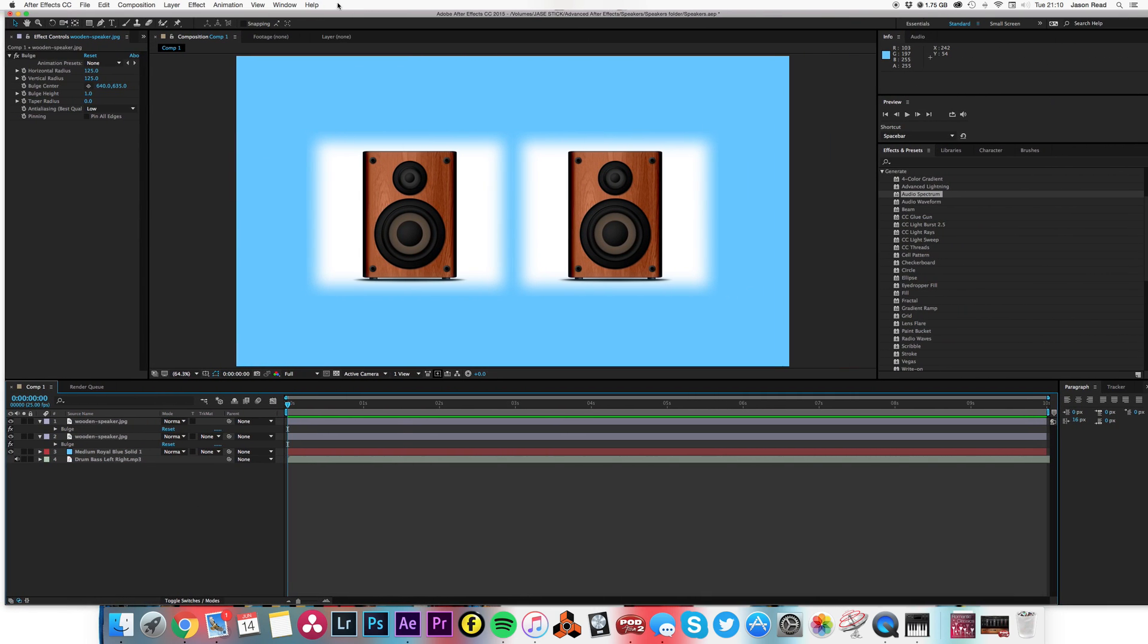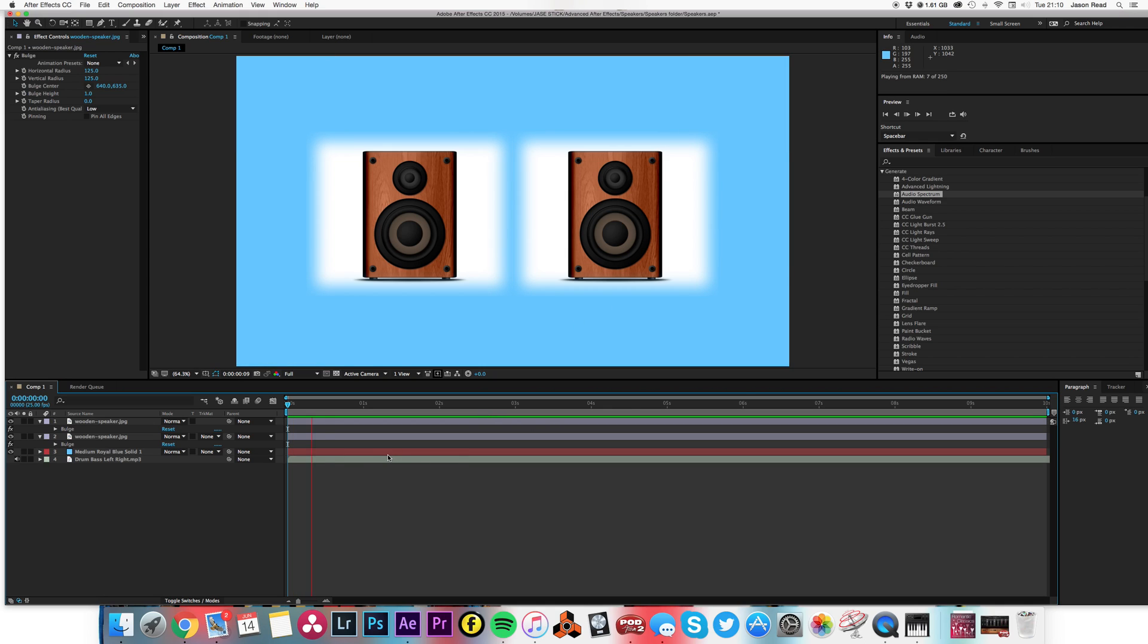Hey there, now we're going to take a look at using the keyframe assistant on some sound. I've set up two little speakers here and I've got a little music track with some drum and bass.